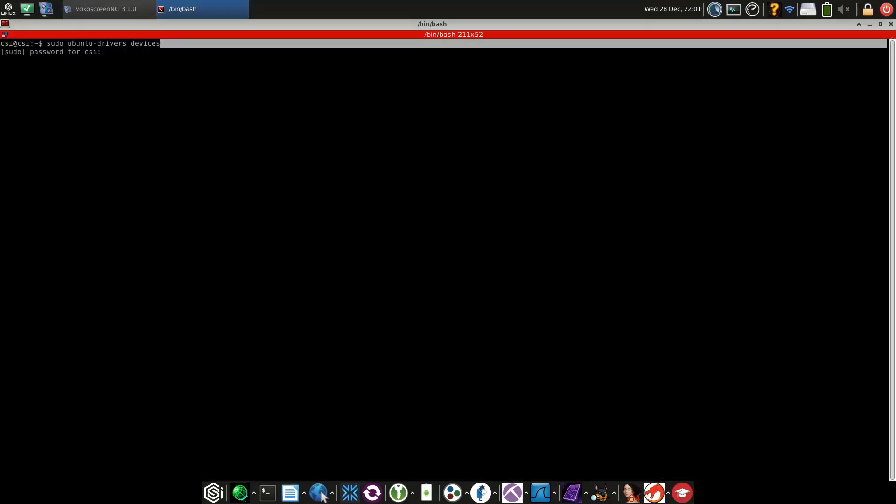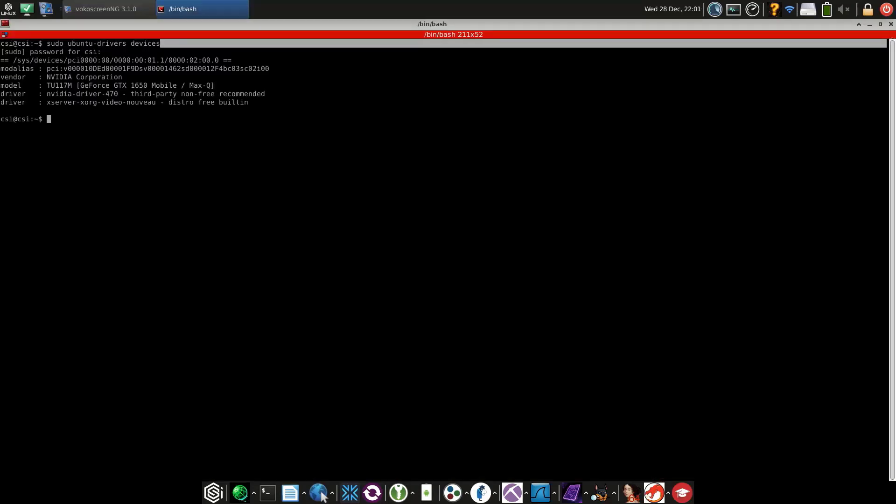If you need to install drivers, you can use sudo ubuntu-drivers devices. This lists drivers you need that are outside the normal Ubuntu distro. Then, to auto install them, use sudo ubuntu-drivers autoinstall.